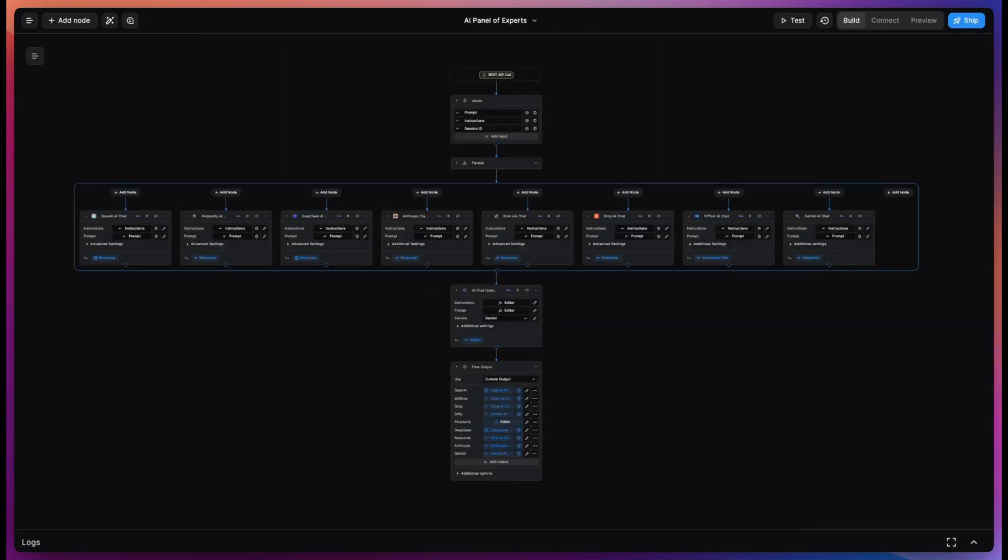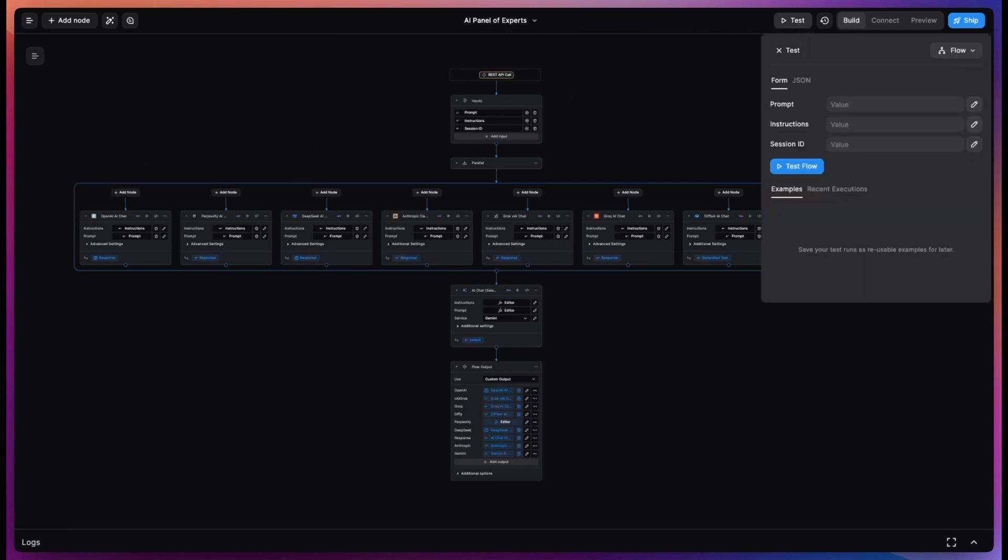Once you have cloned it on your BuildShip workspace, all you need to do is give it a spin. There's no need to add any API key because the built-in keyless nodes use BuildShip credits instead.